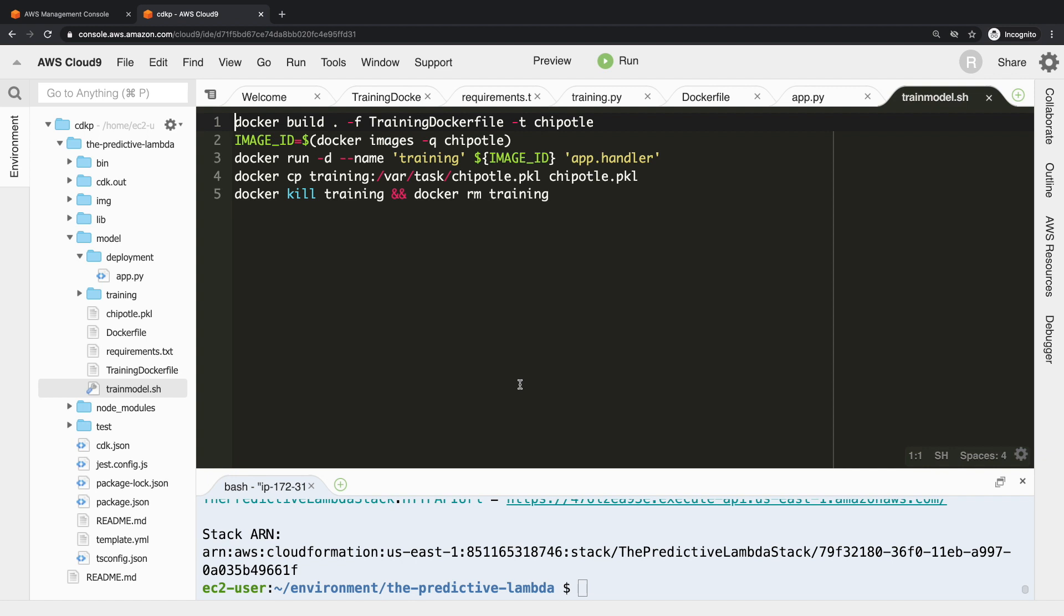Then we run that image in the background with the -d command. We give it a name of training and then we pass in app.handler as the Lambda handler, because in this case it doesn't matter - we don't actually have, this isn't going to run in Lambda. We're just running this to get a file out of it. So then we do cp the chipotle.pickle from the container, so we're taking that file out of the container and moving it onto our file system, the host file system. Finally, we stop the Docker container and we delete it, and that cleans up after itself. So that's everything to do with training and building a model.